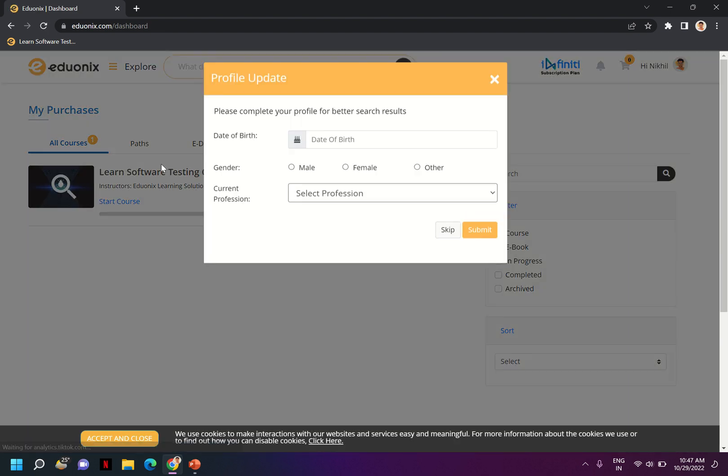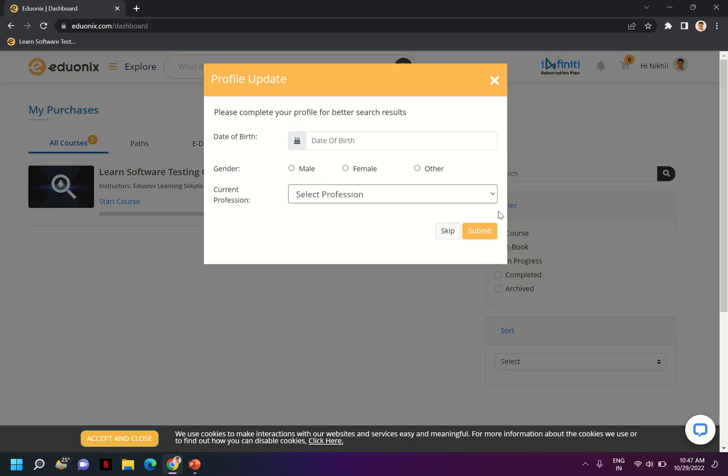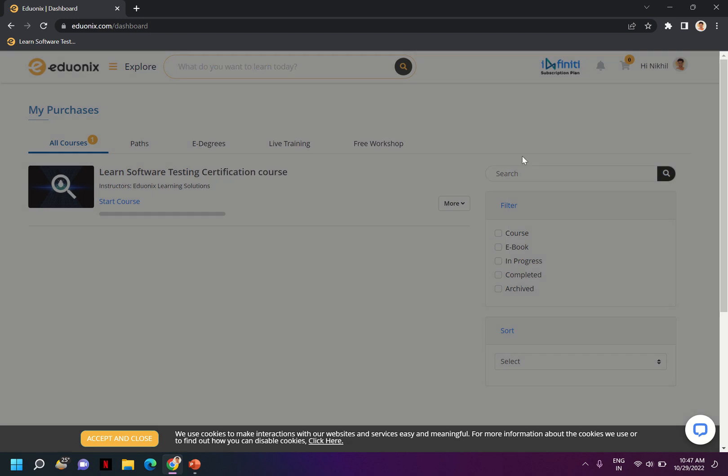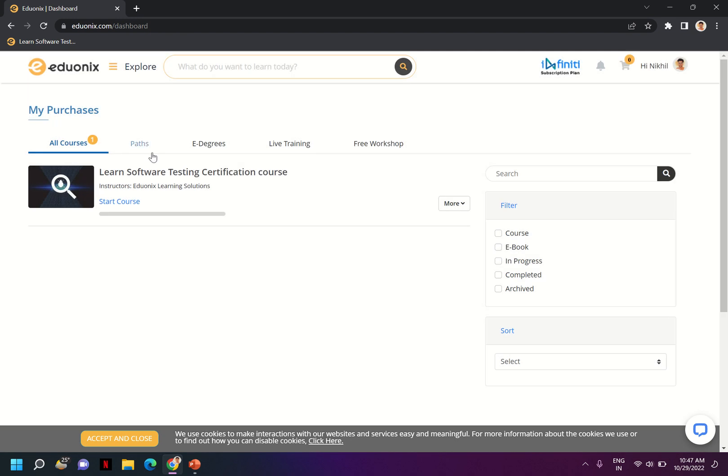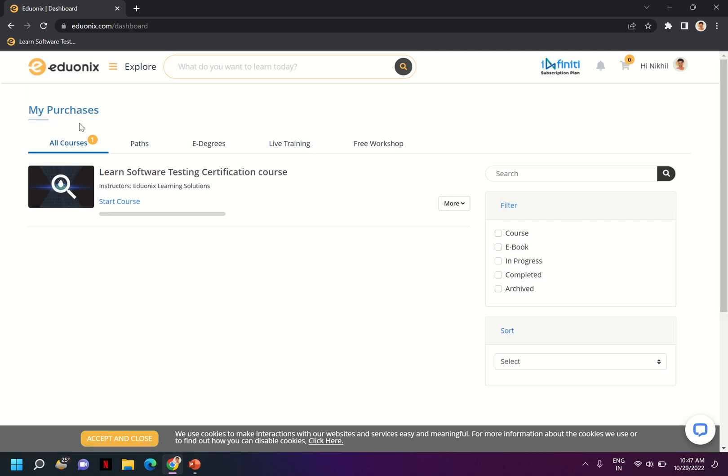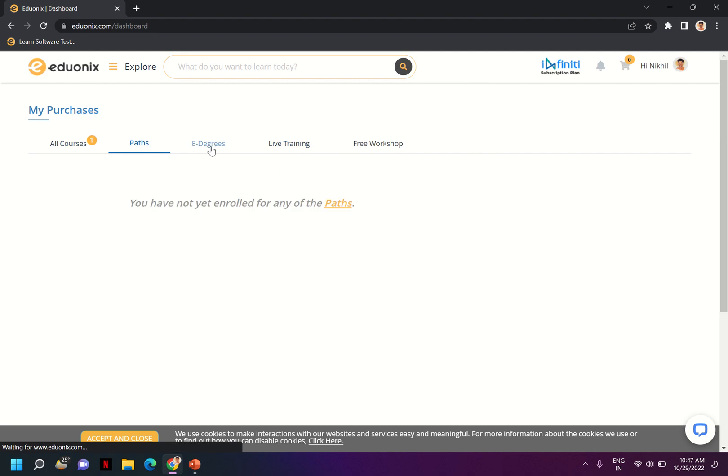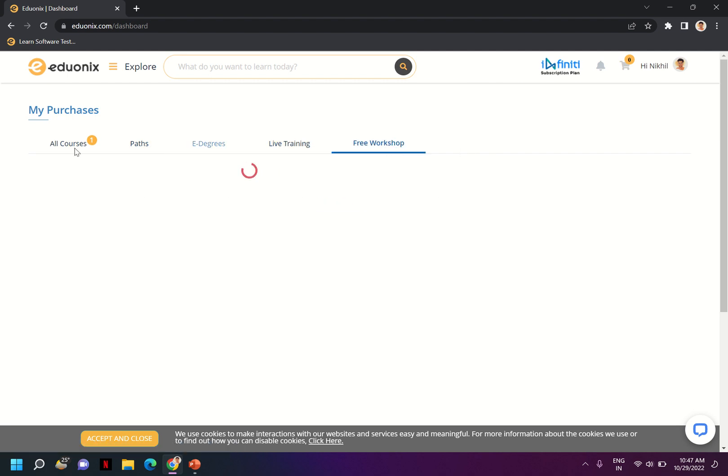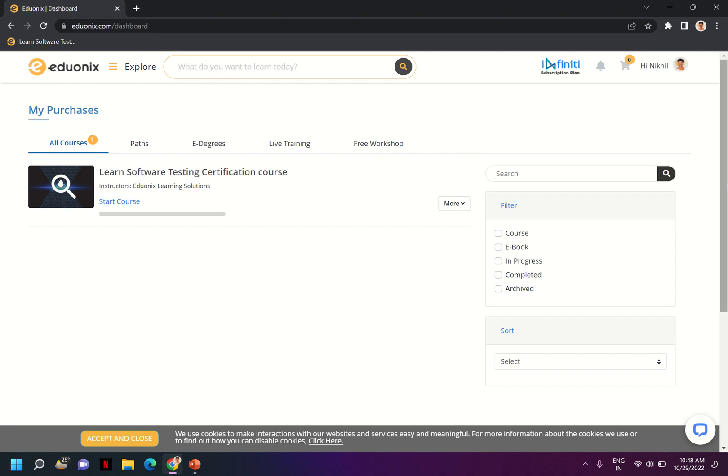Yeah, I can see the course. I'll just skip this information for now. You can check the course is added to my dashboard and then it has different tabs: Paths, E-degrees, Live Training, Free Workshop. If you have any other courses which are available in your dashboard, you can start the course.